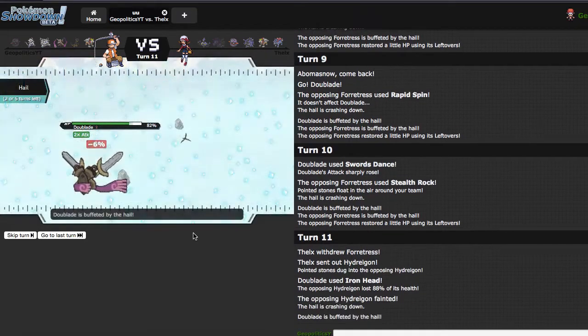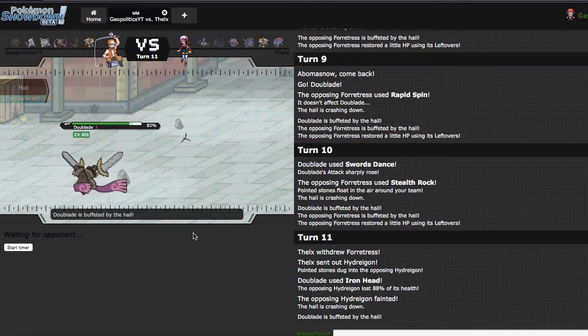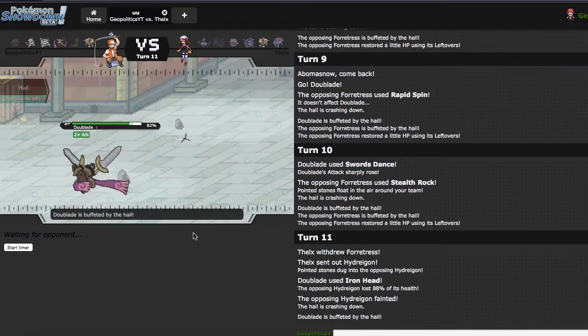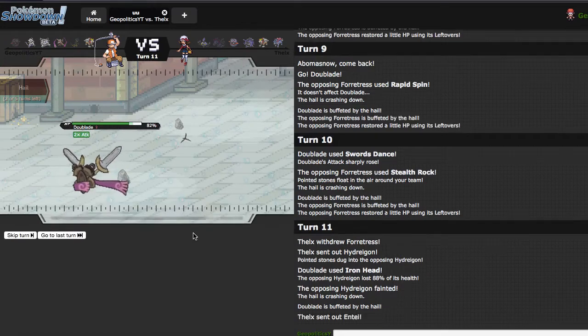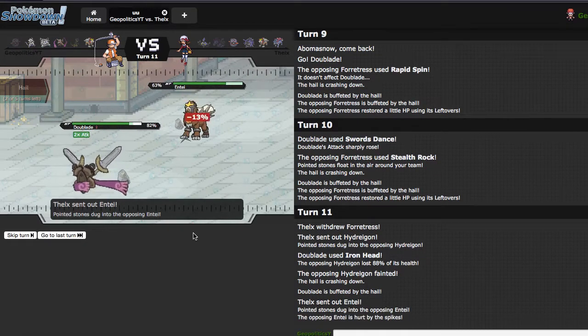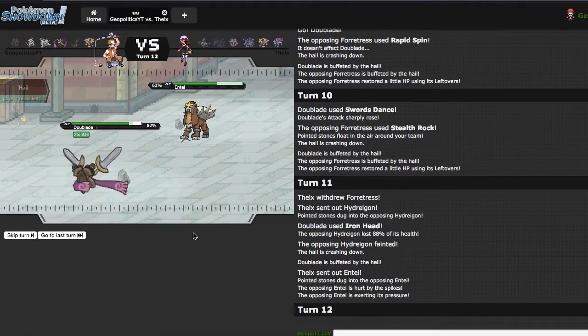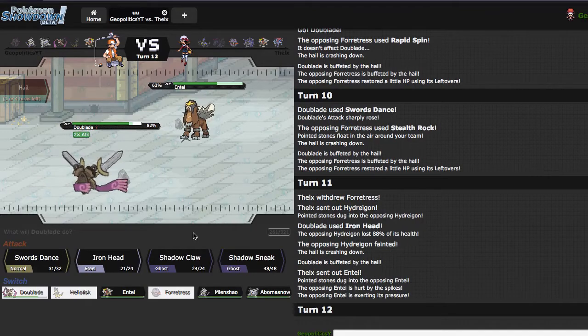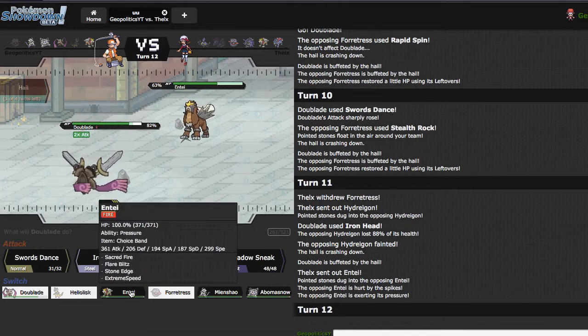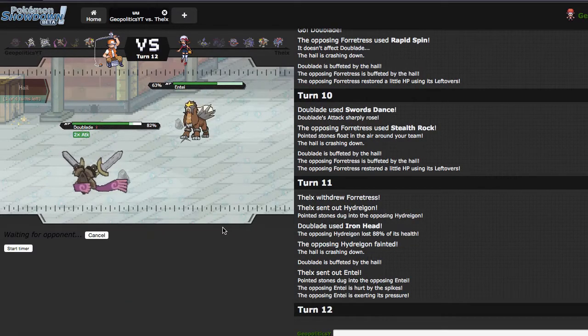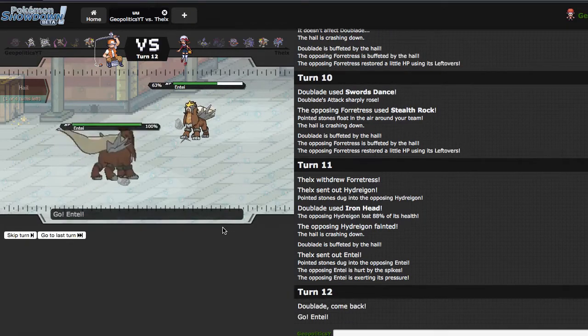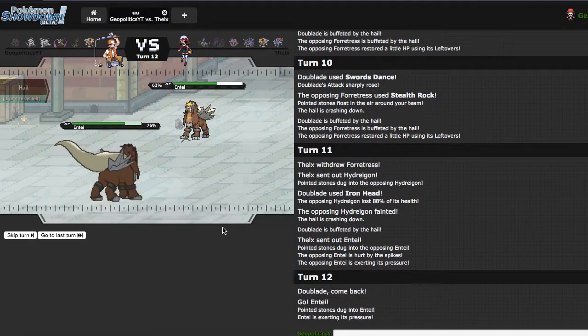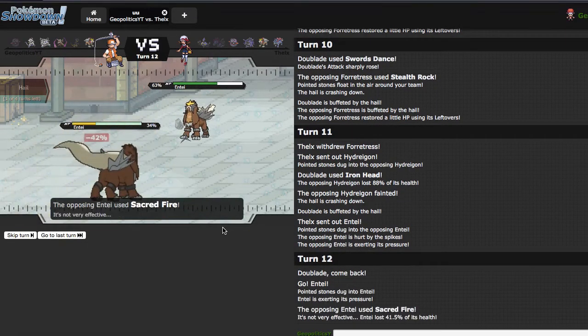Because now he has to go Entei, and I'm not sacking this thing yet, at all. That's a pretty bad play, I think. Because as nice as E-Speed would be later, I don't really think it's worth it. Because now I could just come in and click Knock, question mark. As he goes for the Sacred Fire, that did a lot, ow.